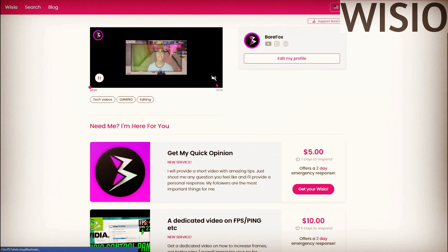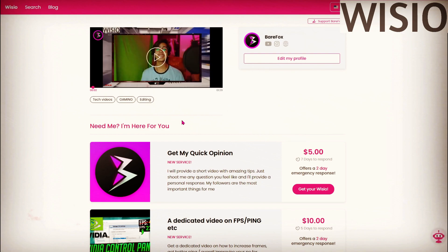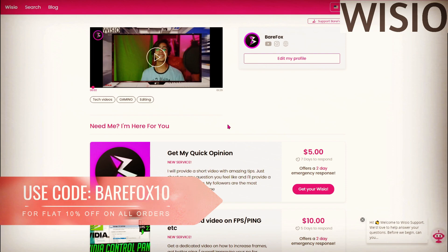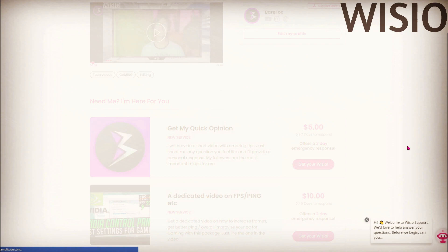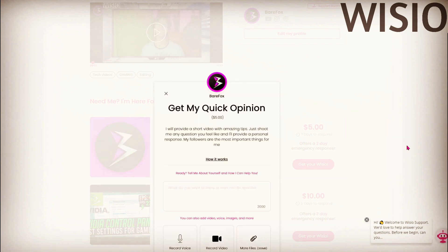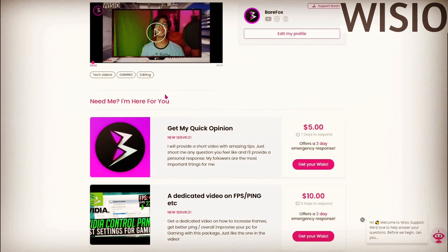Before jumping into this video, I want to let you know about my official Vizio page where you guys can request me to make a personalized video for your problems for as low as five dollars. I promise that every penny I earn from Vizio will be going to charity.